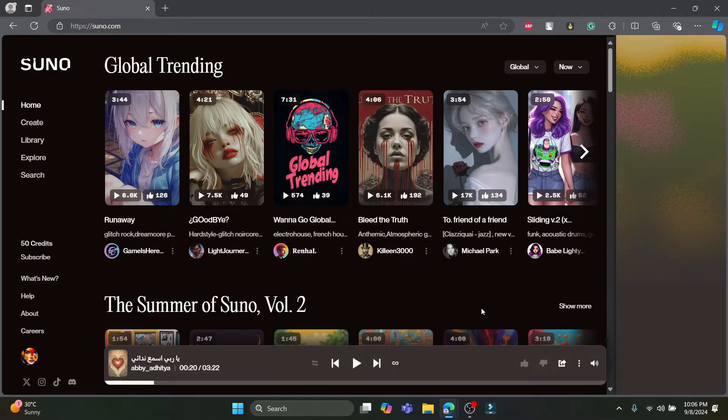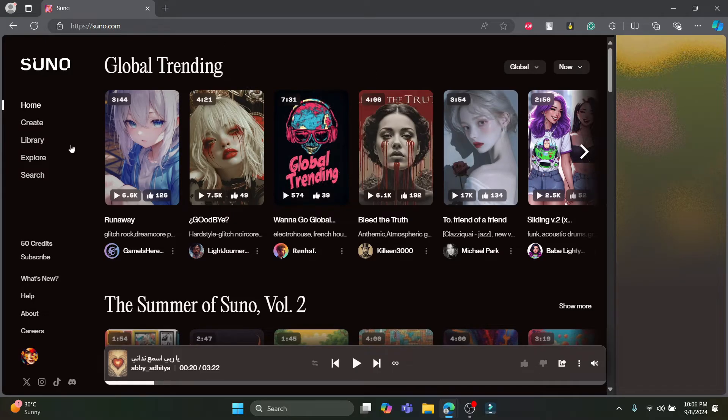Open up any type of browser you have on your PC and go to suno.com. Then you can see this type of interface once you sign into your account.